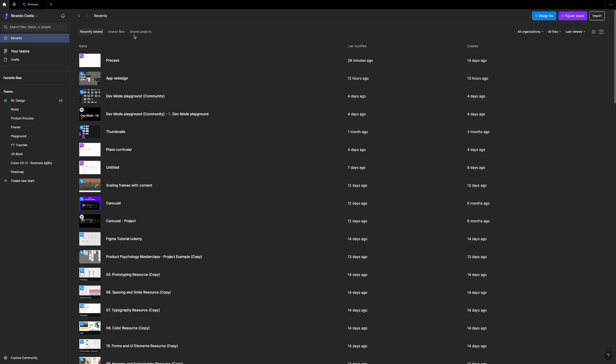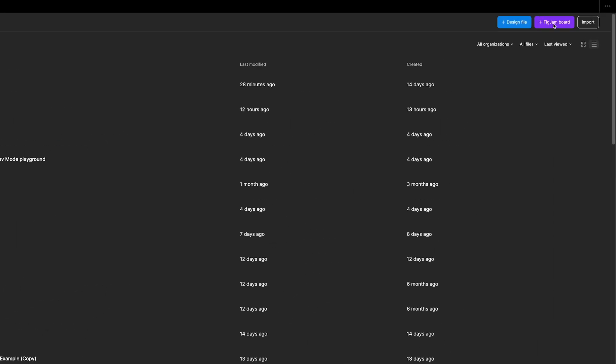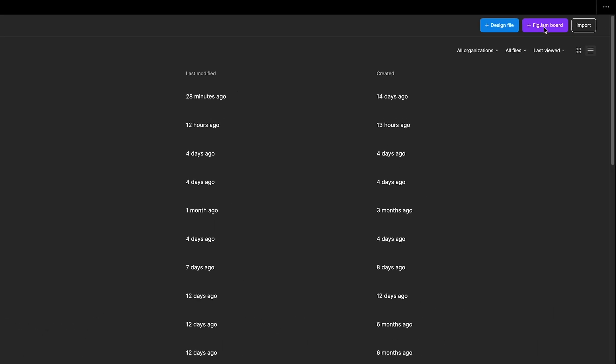First up, to create a new FigJam file, go to the Figma file browser and look for this button right here — Add FigJam Files — in your Drafts or Recent sections.